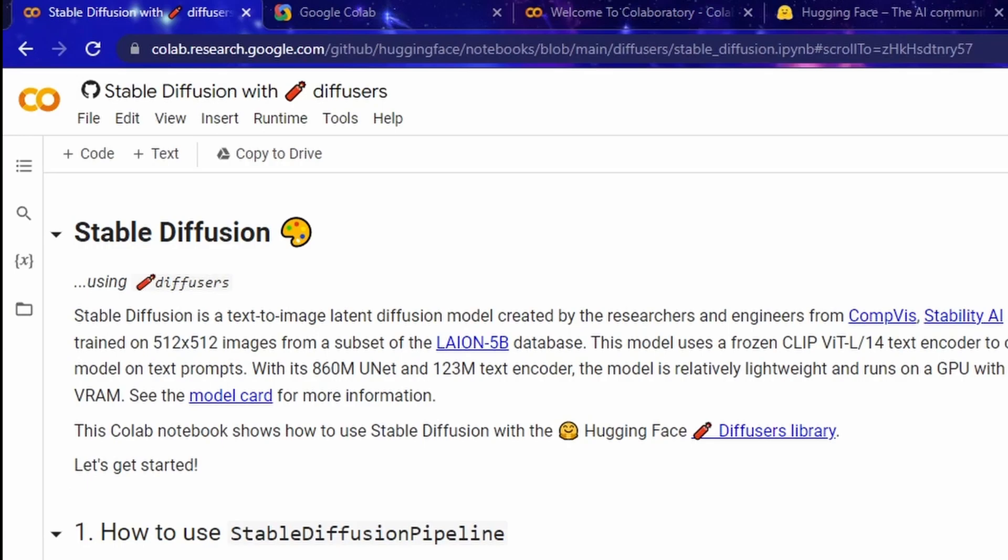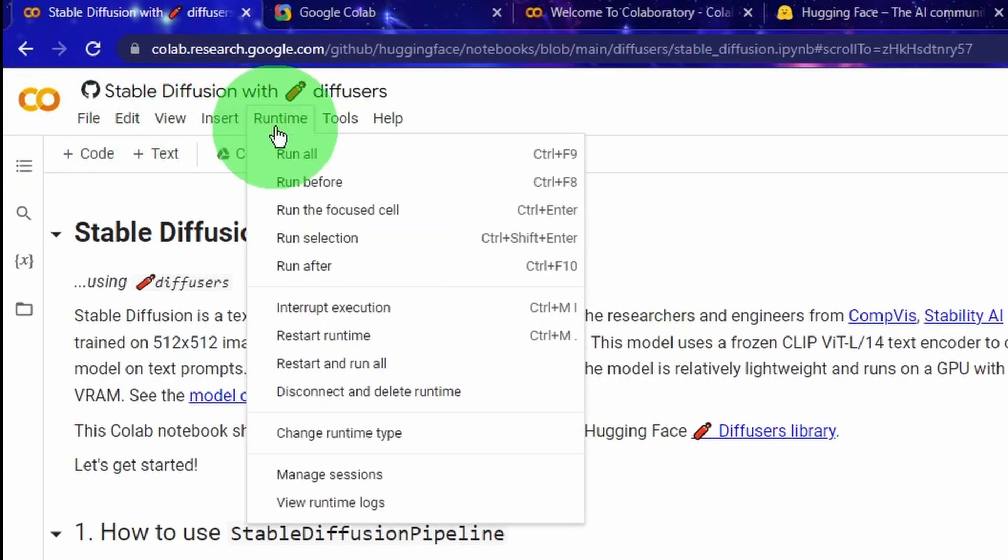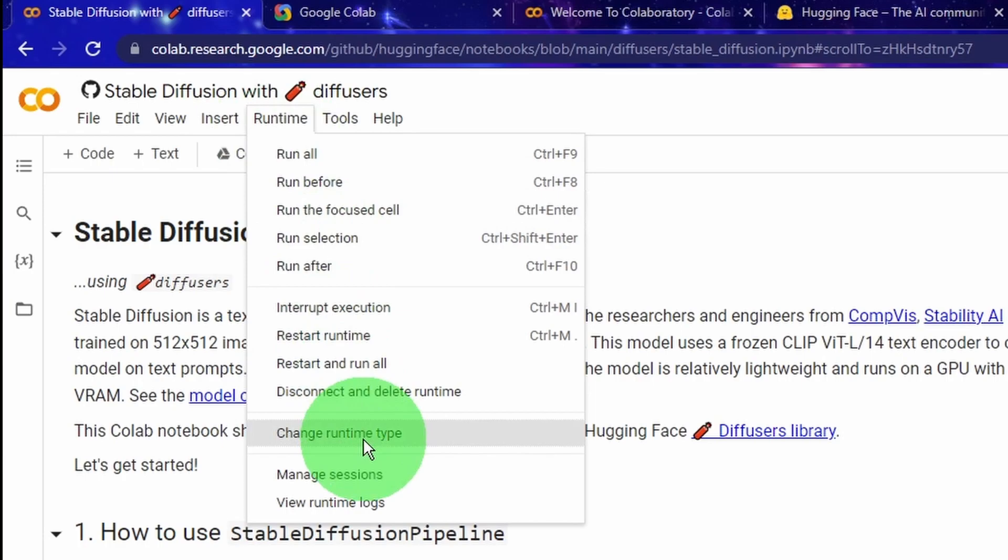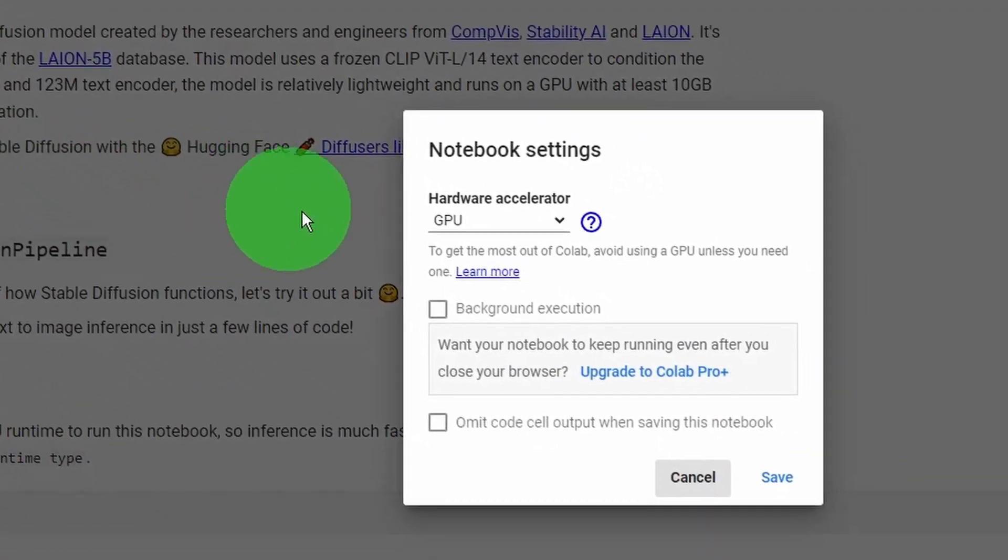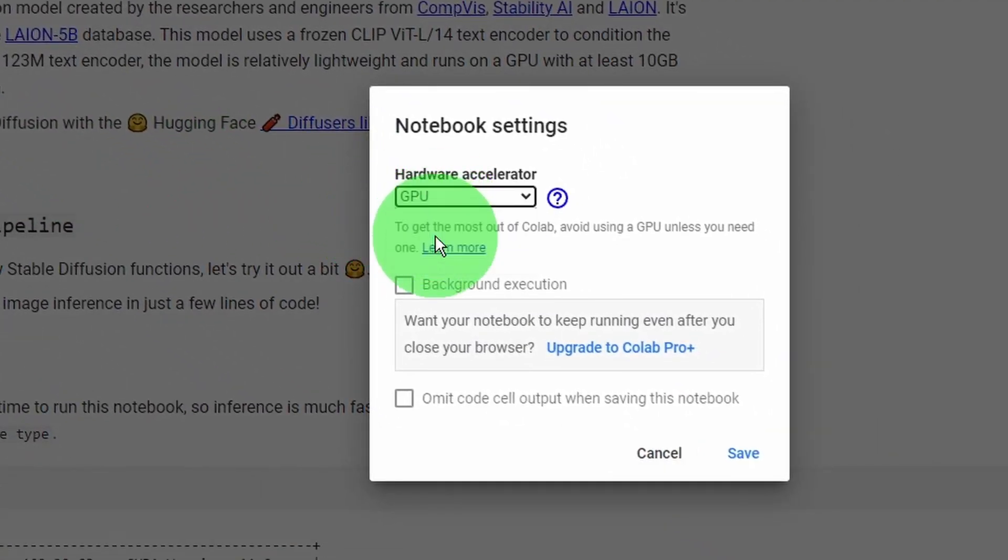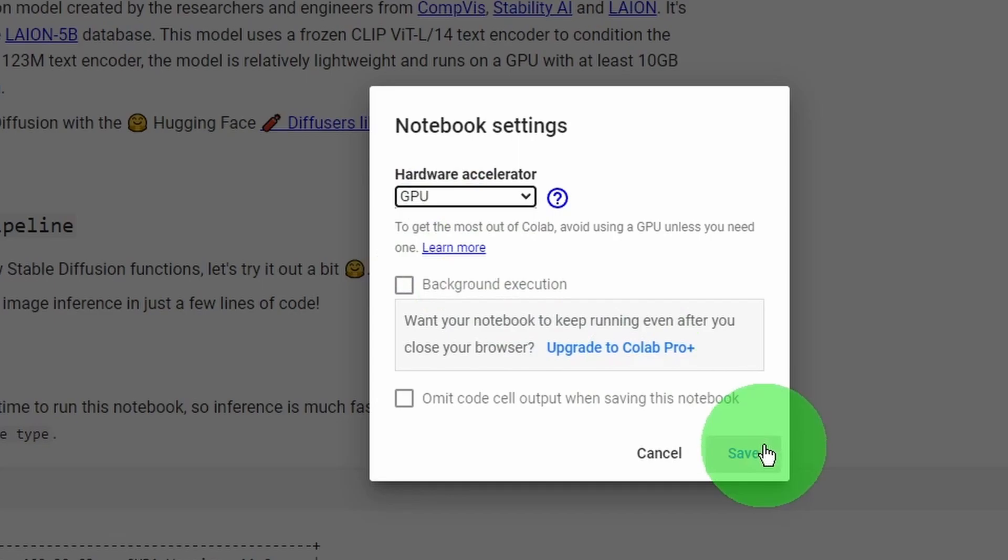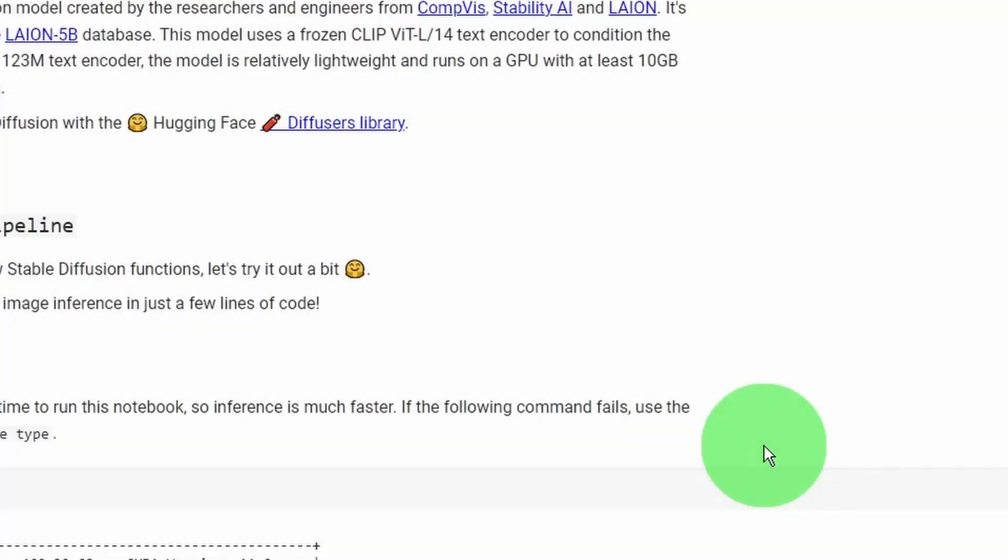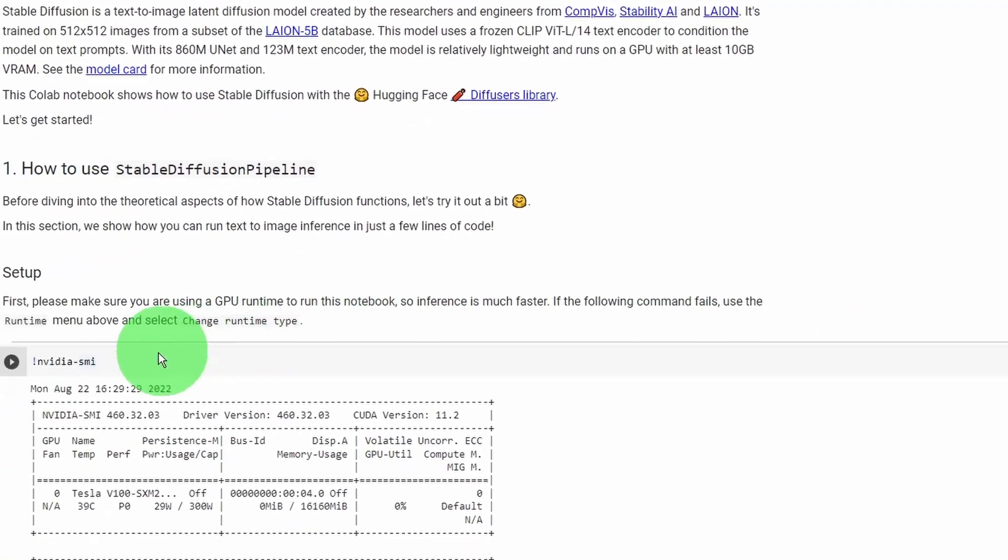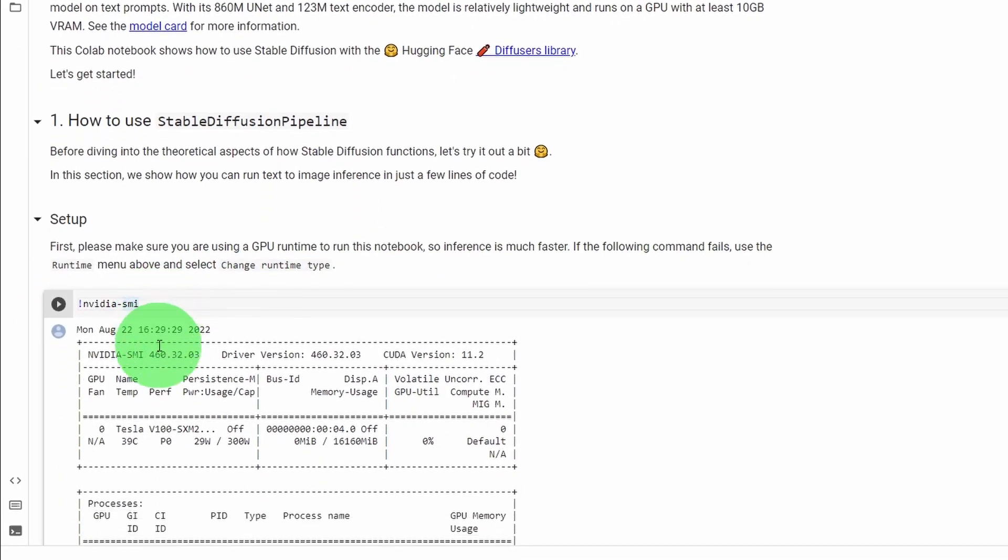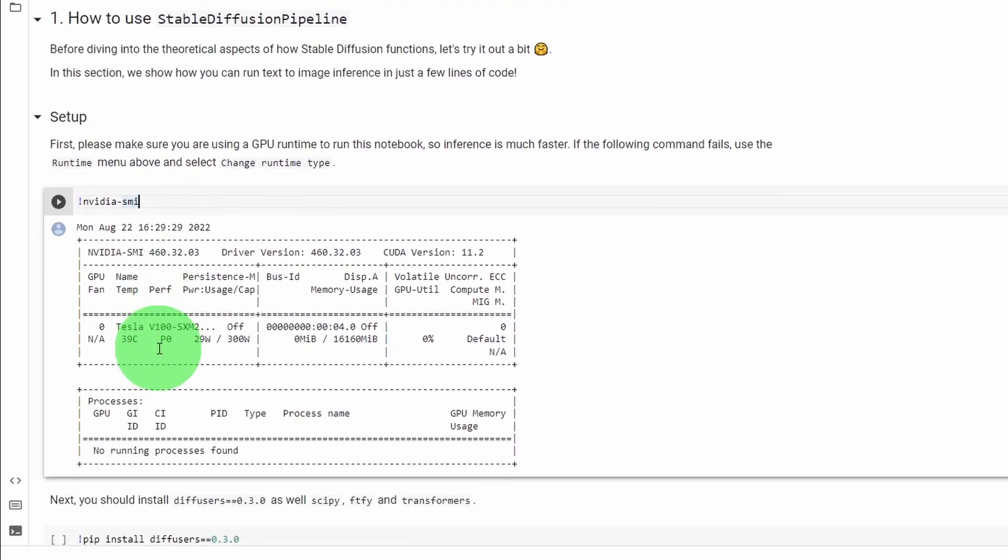And click on the change runtime type. And then in the popup window in the hardware accelerator, click on the dropdown and select GPU and then save. This will enable GPU for our notebook session.